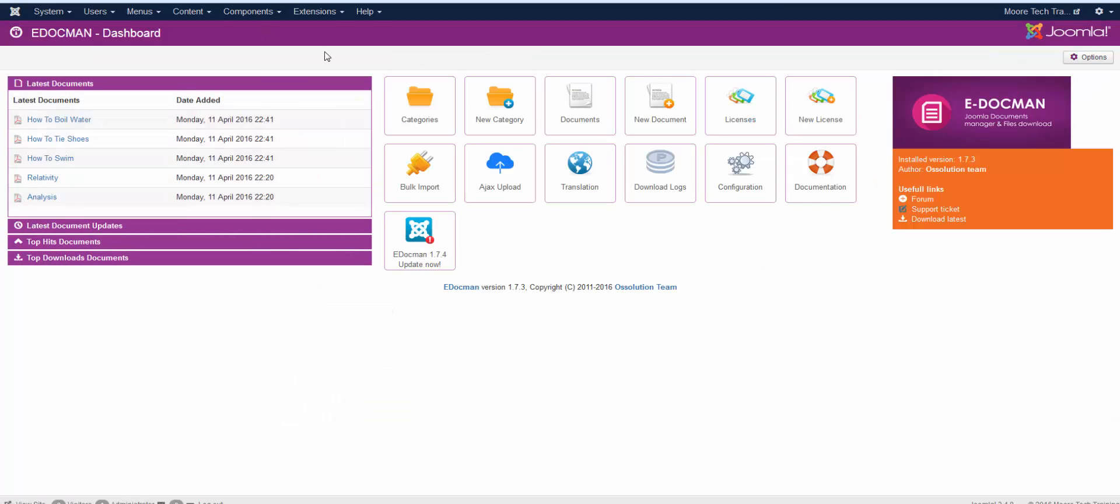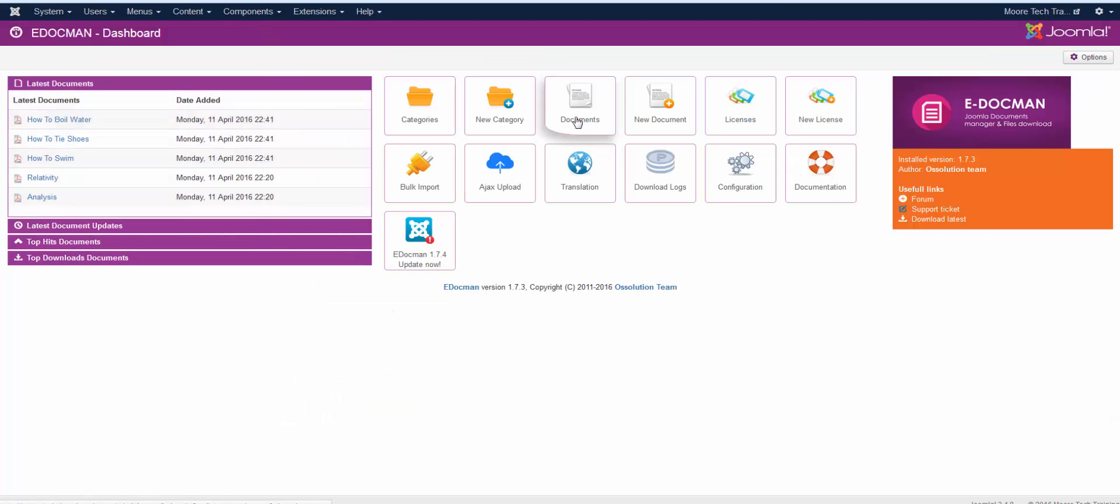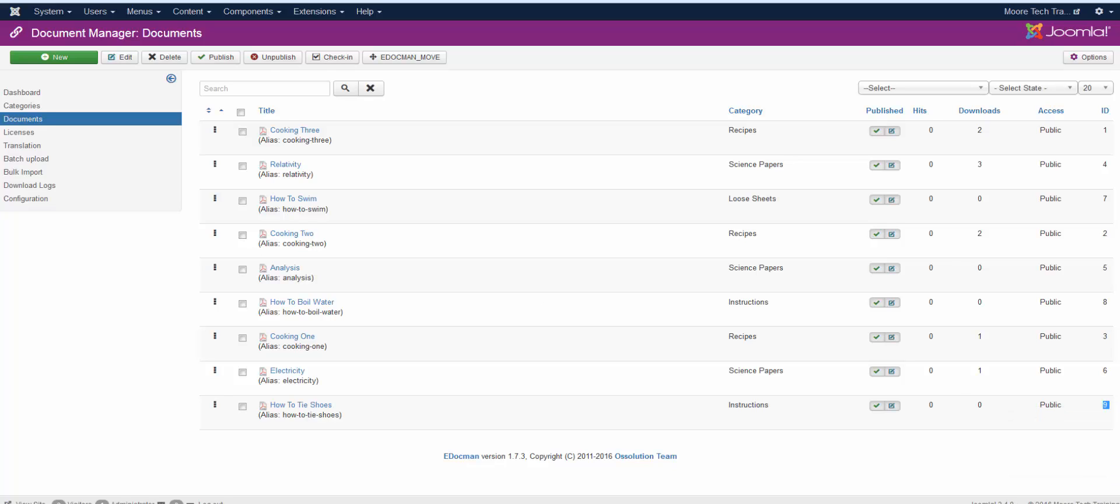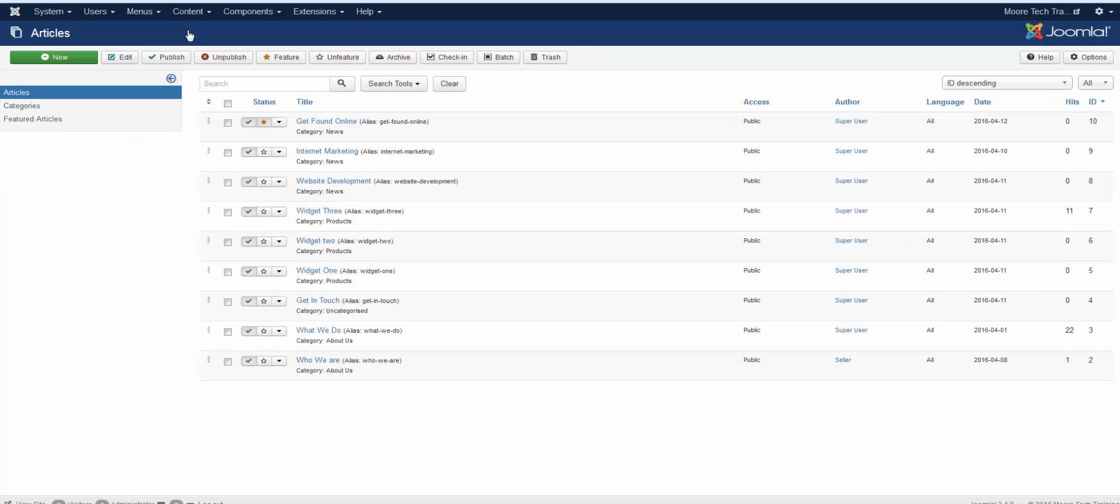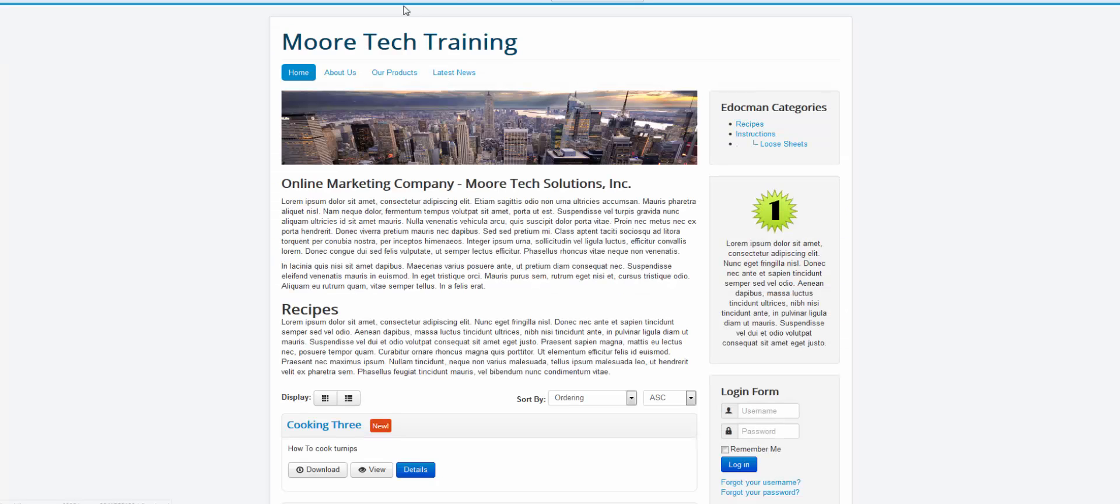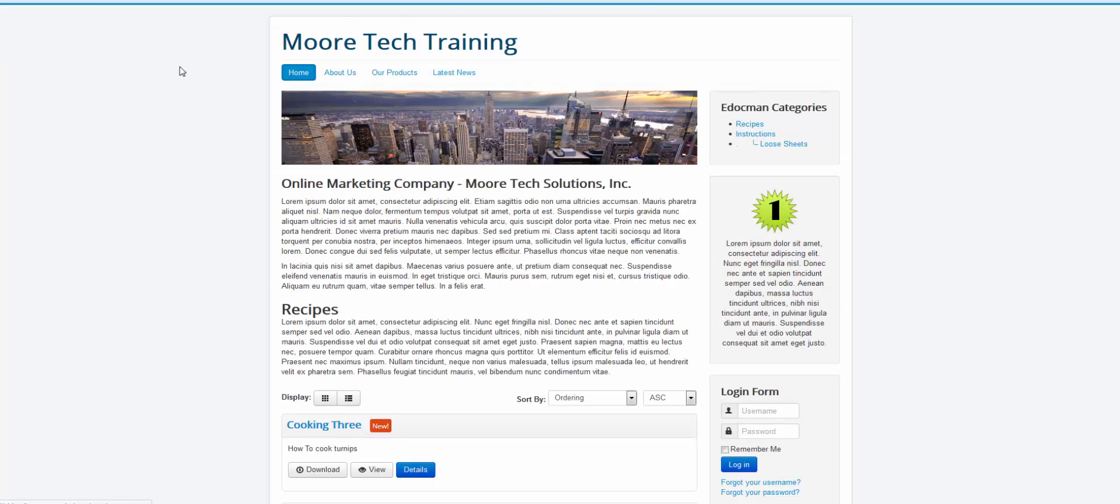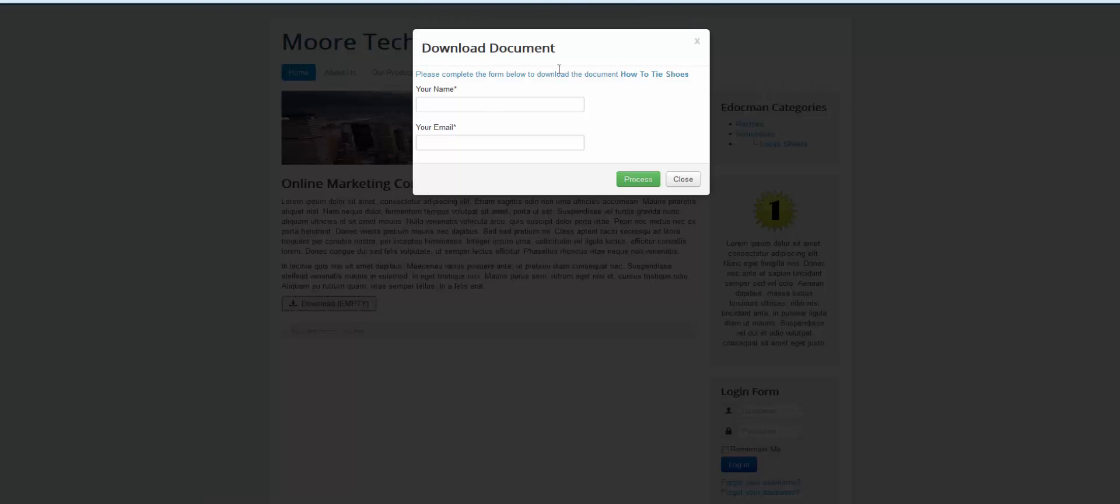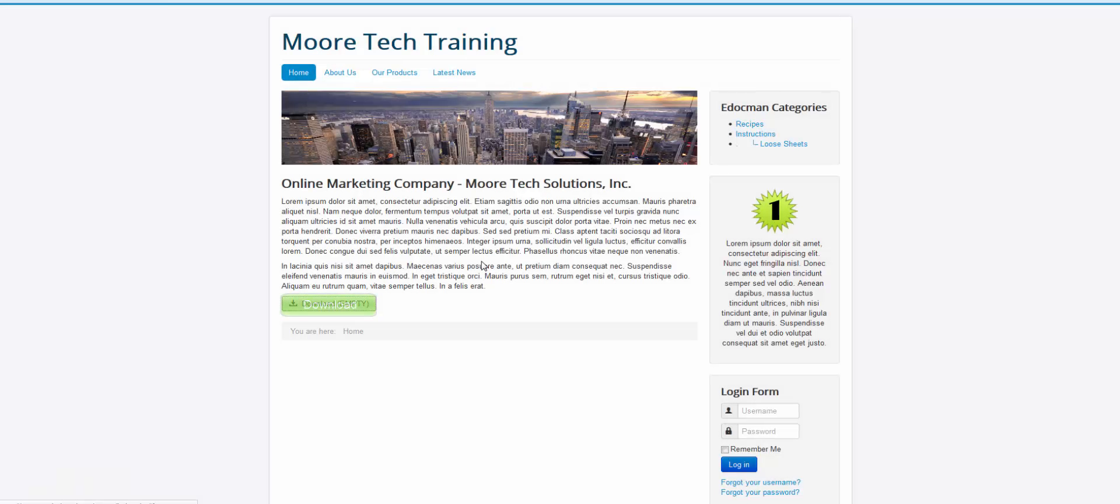Another way to use it is just to show a specific document. They've got a content link for a document. So you're just going to go over to your documents and let's just say I want to show how to tie shoes. So I'm just going to grab that ID right there and I'm going to change it over in my little syntax. And I'm going to go over to articles. And I'm going to replace that category. I just want to get rid of that category. And I'm going to just put a link to a specific document right there. So let's look at that. Here we have a nice big download button that we can use to download our document.